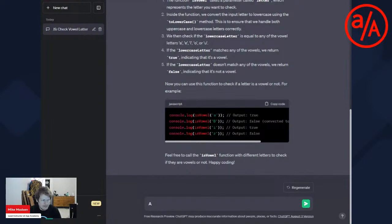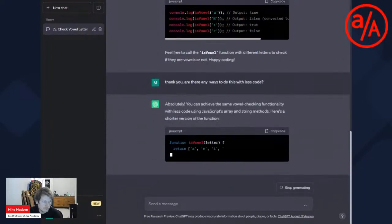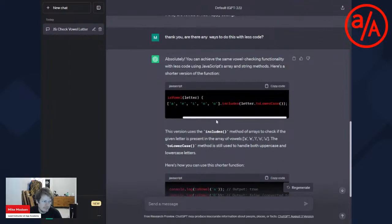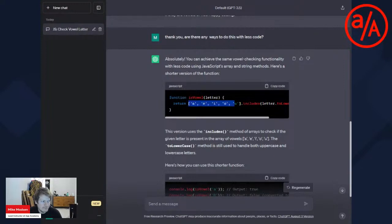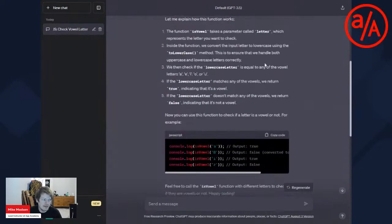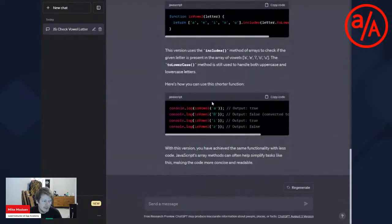Another thing you can do is ask follow-up questions. I say: 'Are there any ways to do this with less code?' And this is where we get a nicer answer — it's still maybe a long one-liner, but it uses the dot includes approach we had before. And that's part of what's nice about ChatGPT — you can ask follow-up questions, give it the context of 'I'm a beginner' and it will remember that, and it does a nice job explaining.